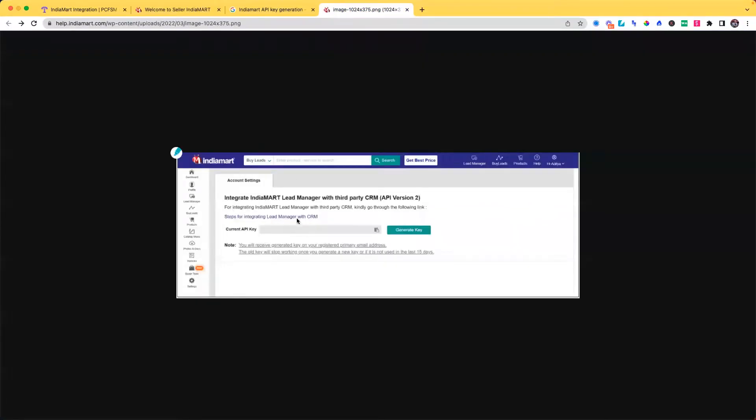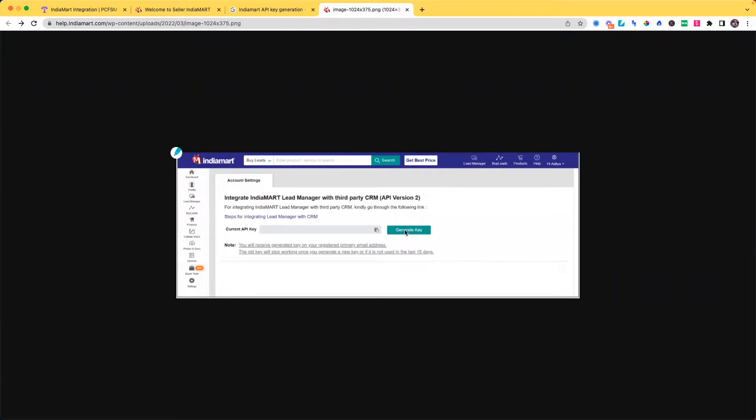This is how it will look like. Account settings and the option to generate the API key. You have to click on this button generate key.